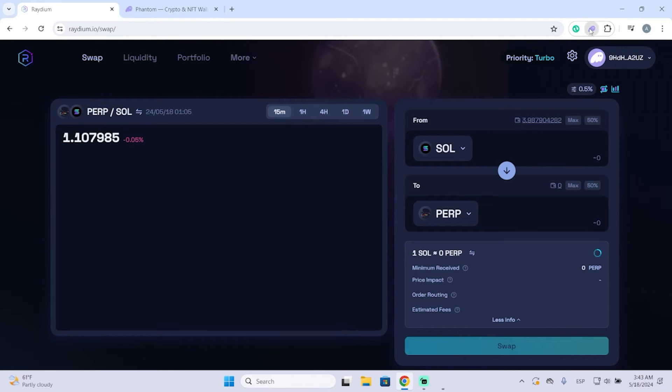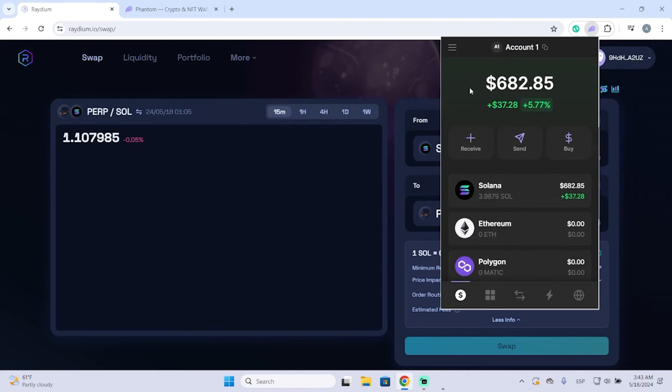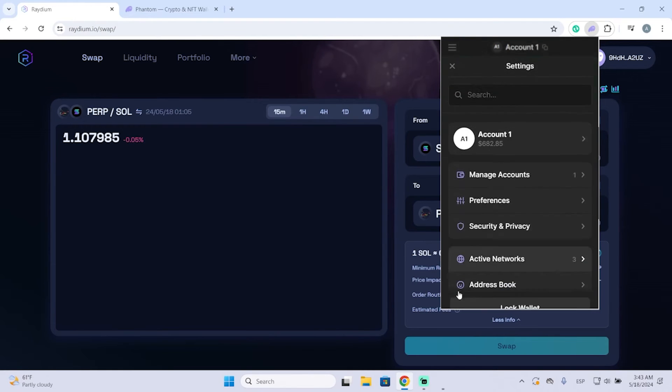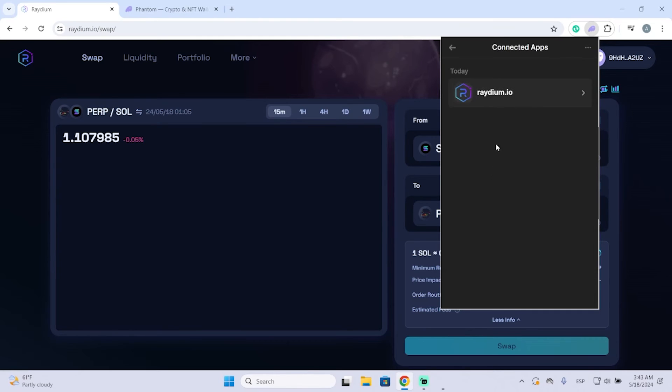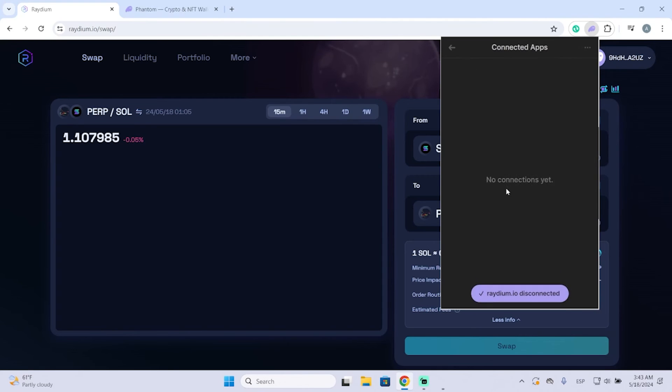You need to go to the Phantom wallet, then go to the top left, click on Settings, scroll down until you see Connected Apps, and you will see Radium right here. Just click here and disconnect, and now it has been disconnected.